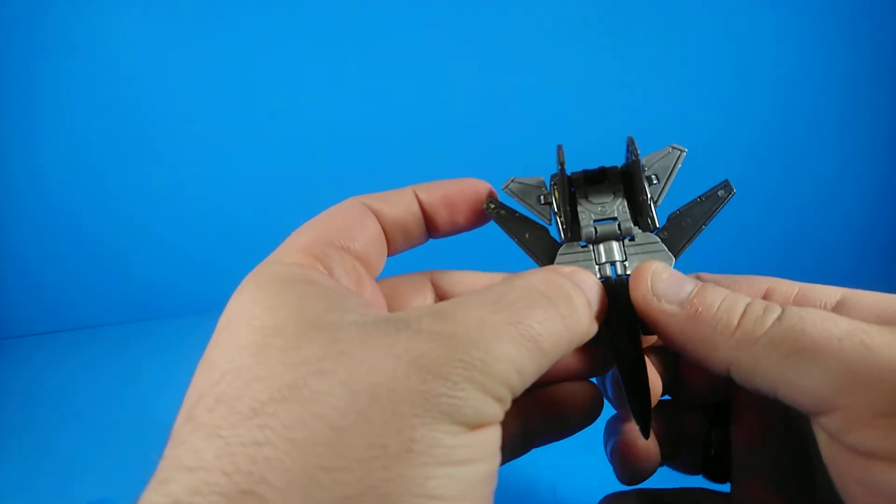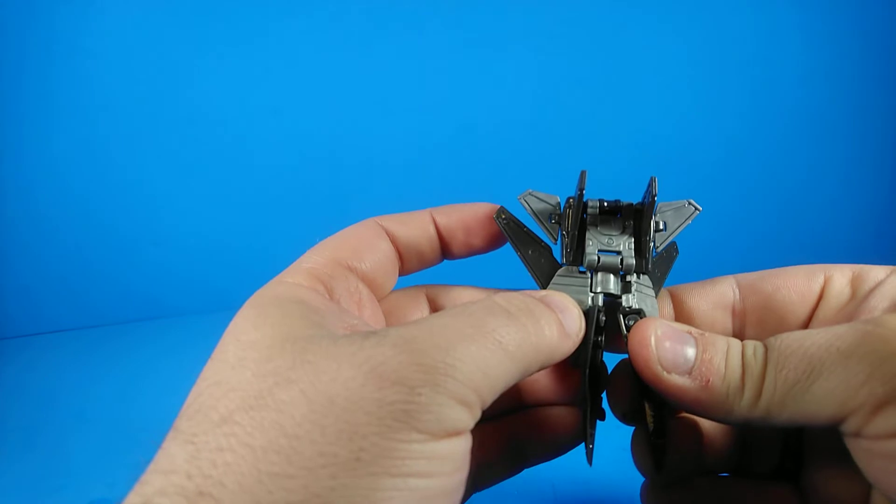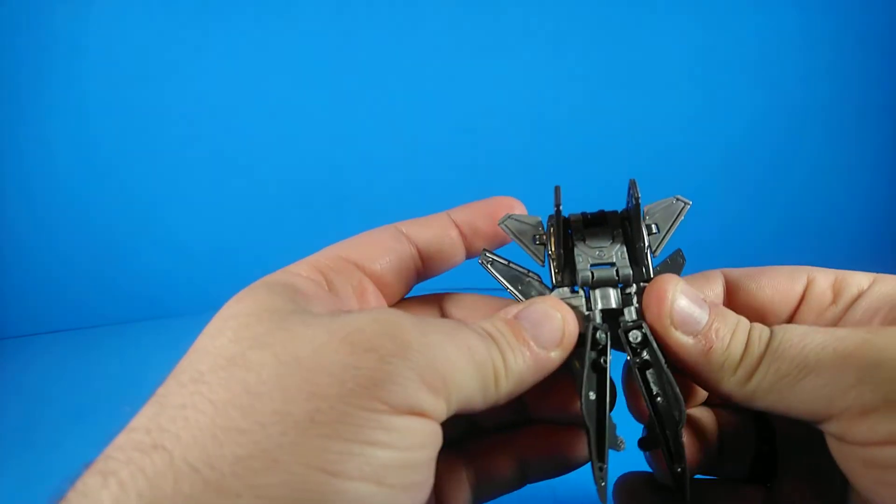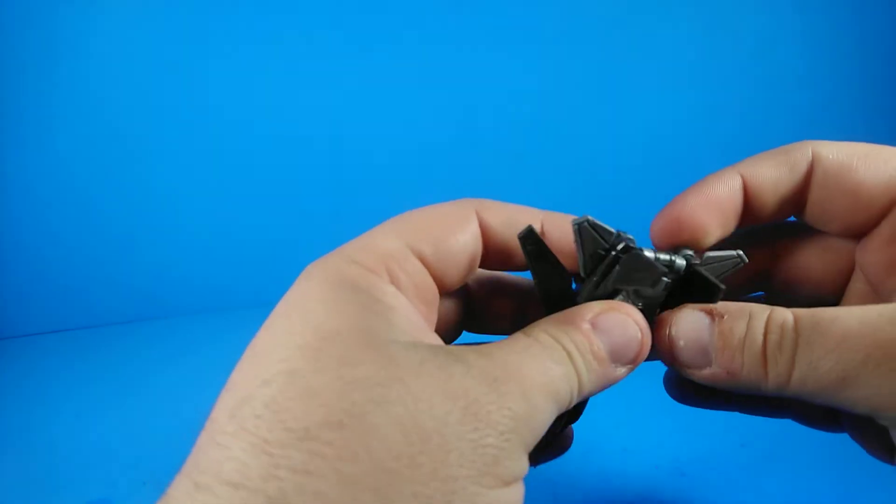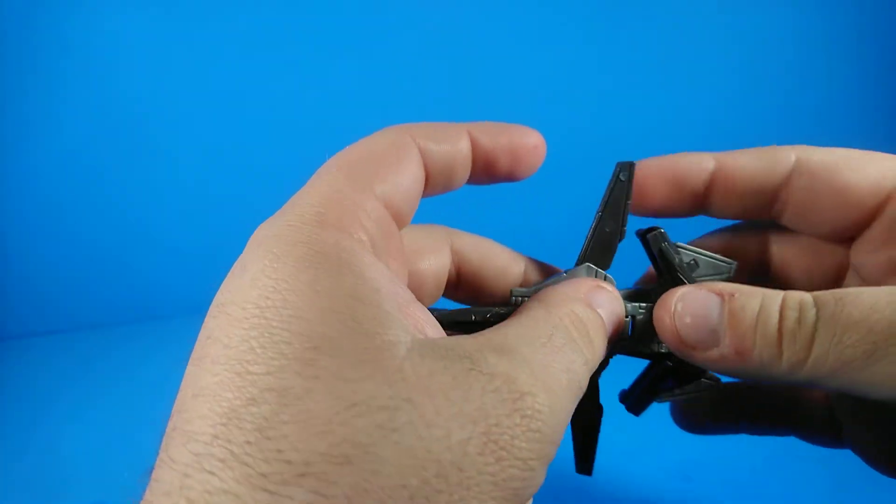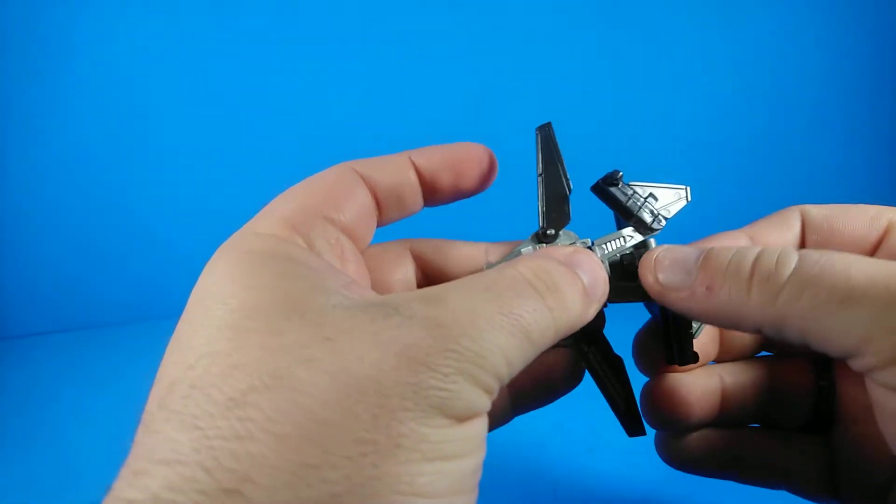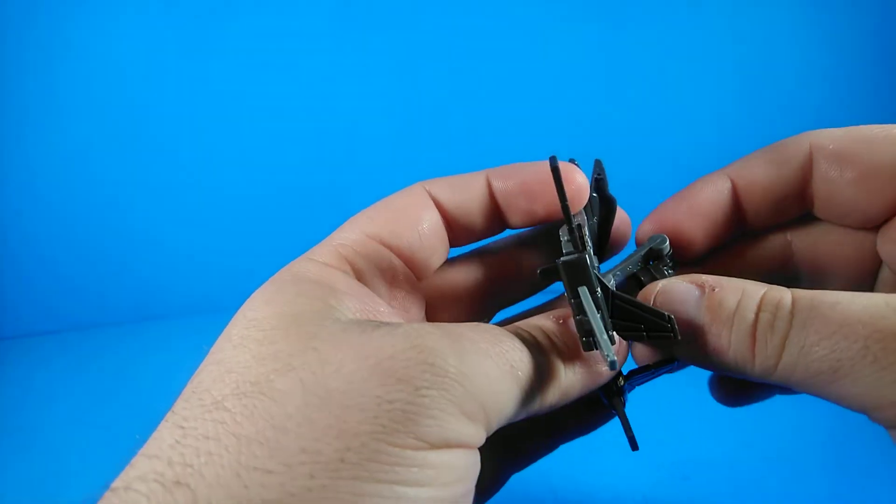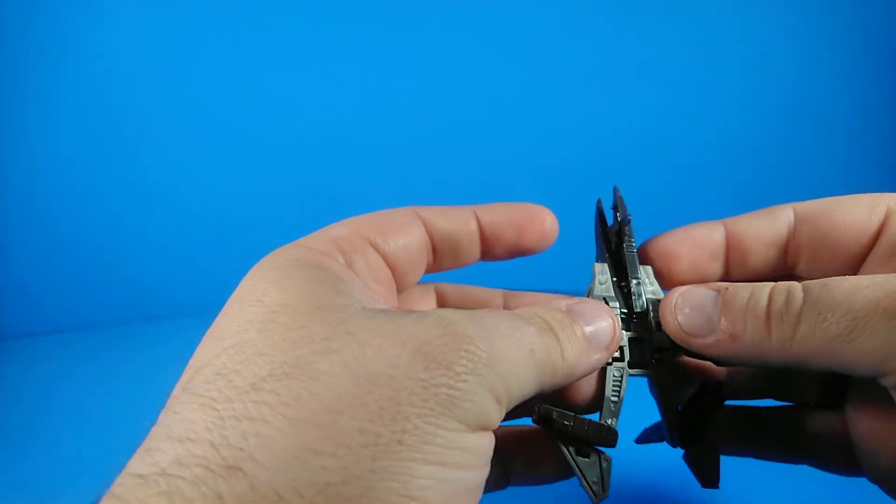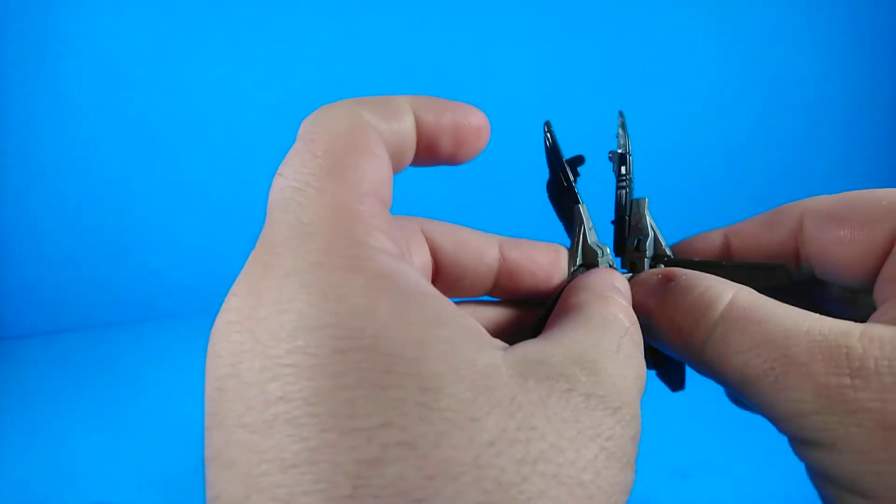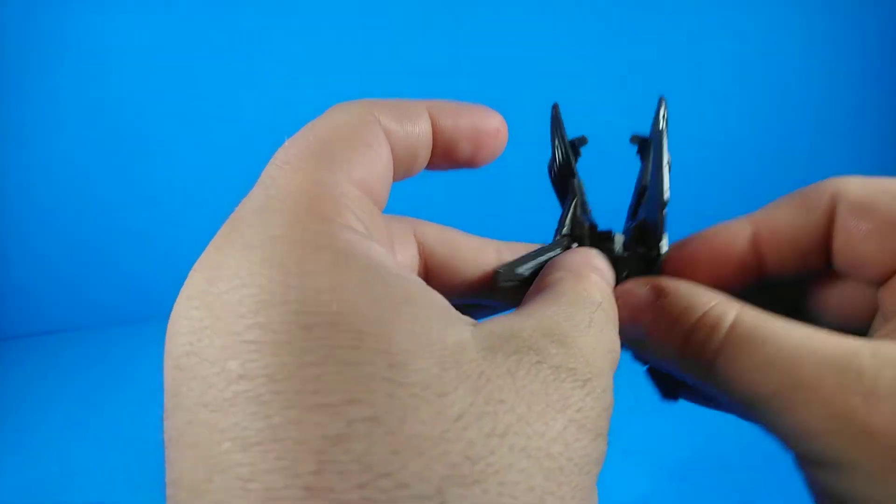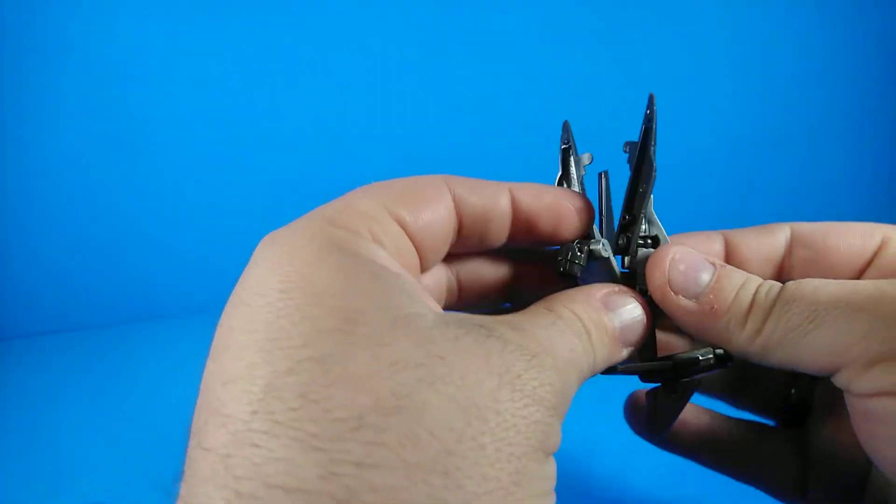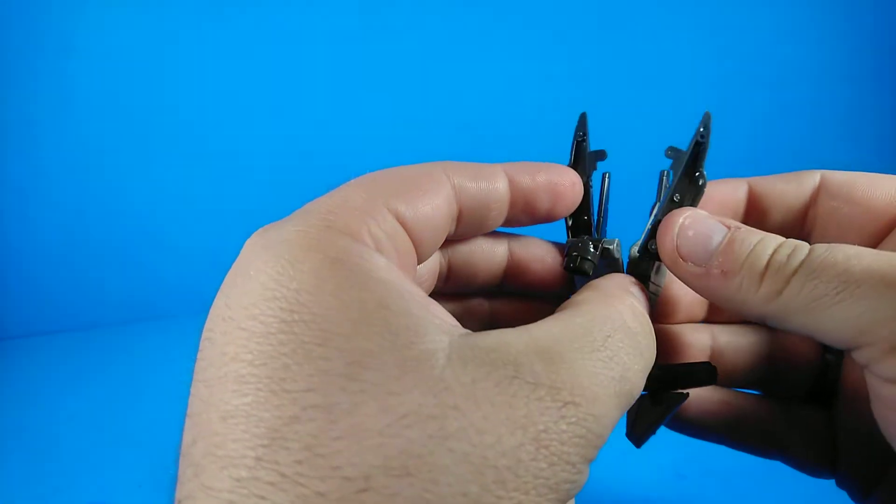I think what we're gonna do is push on this part here. Oh check that out. All right we're gonna do this part here. Move these out. Oh that part folds up. All right we're getting somewhere. This whole thing is gonna fold like that. Okay all right, we're getting somewhere.